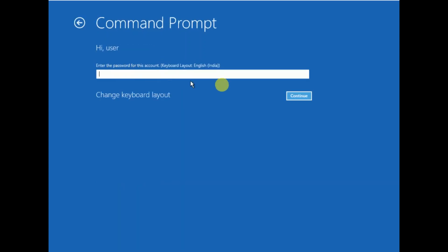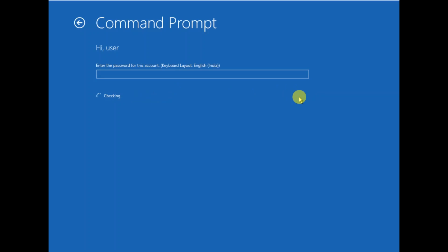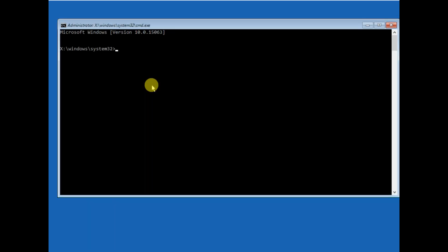Enter the password here — I am clicking on Continue as I did not enable a password. Now in Command Prompt we are going to recover and repair the config files by which your Windows boots. There will be no loss to your data; you can perform this step easily.